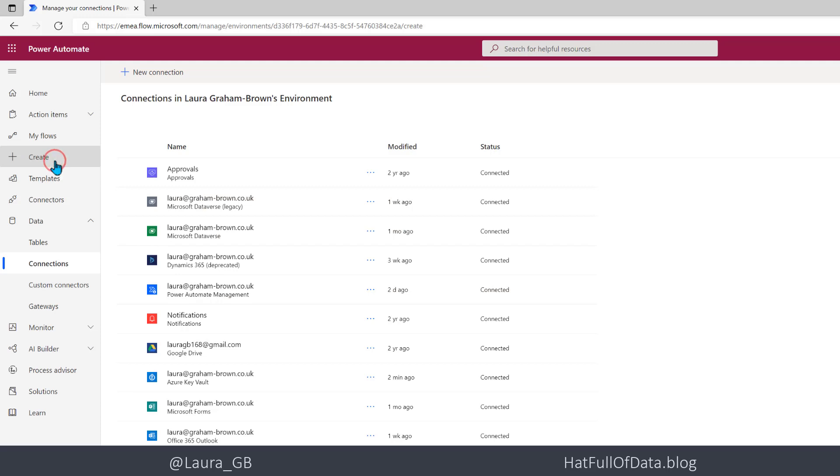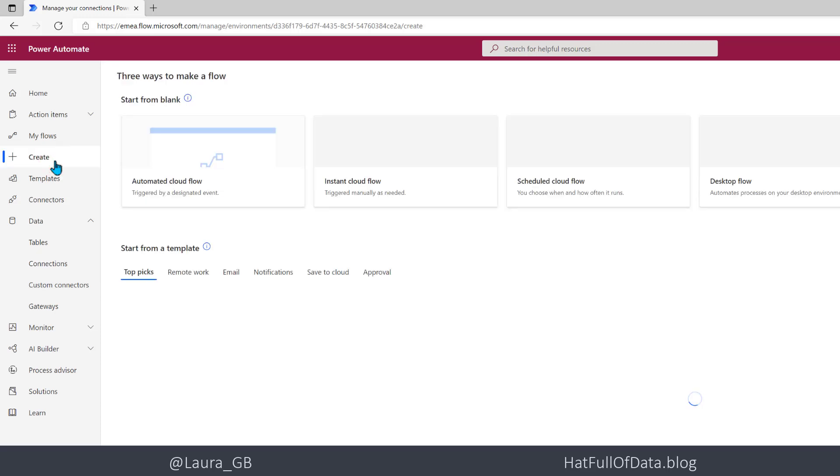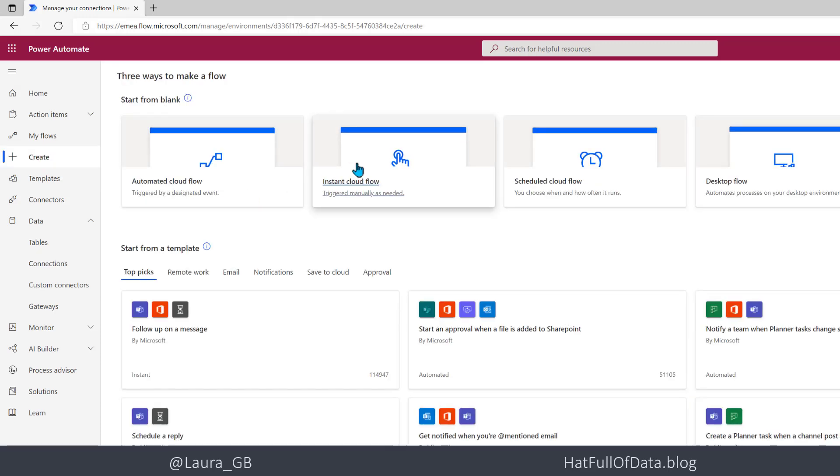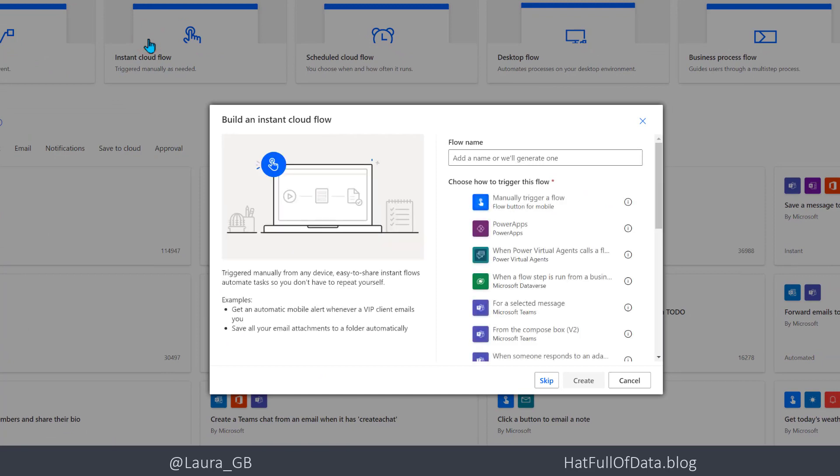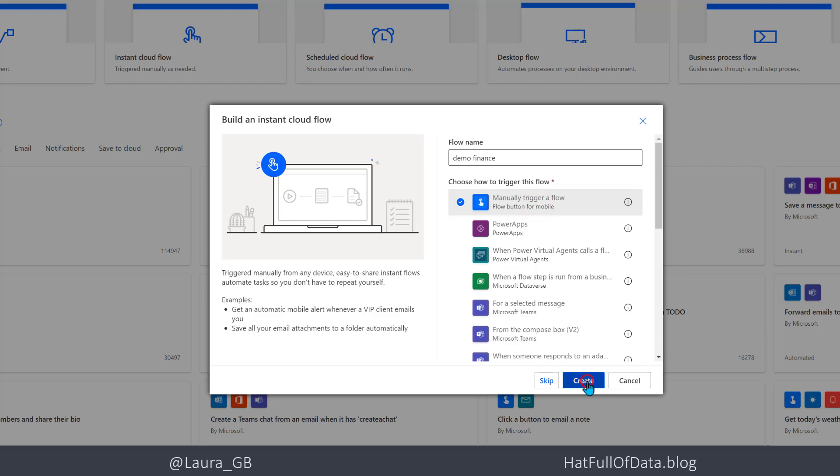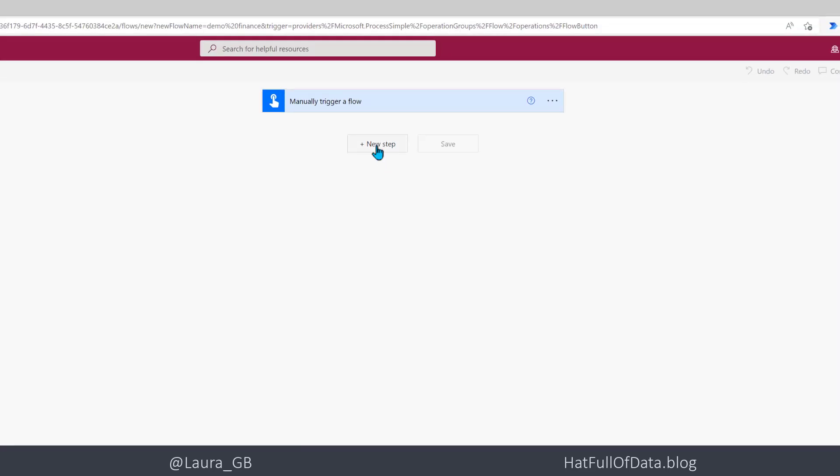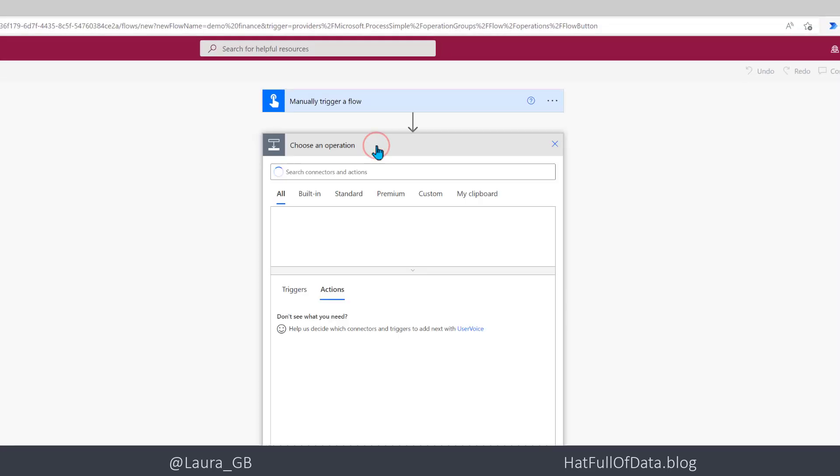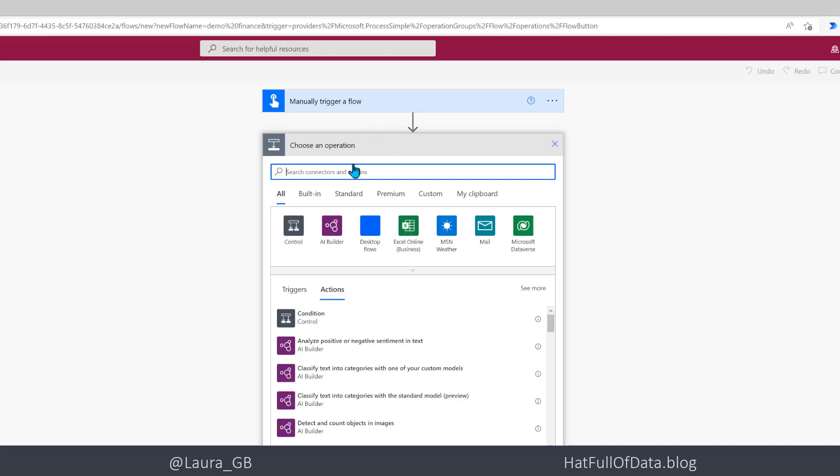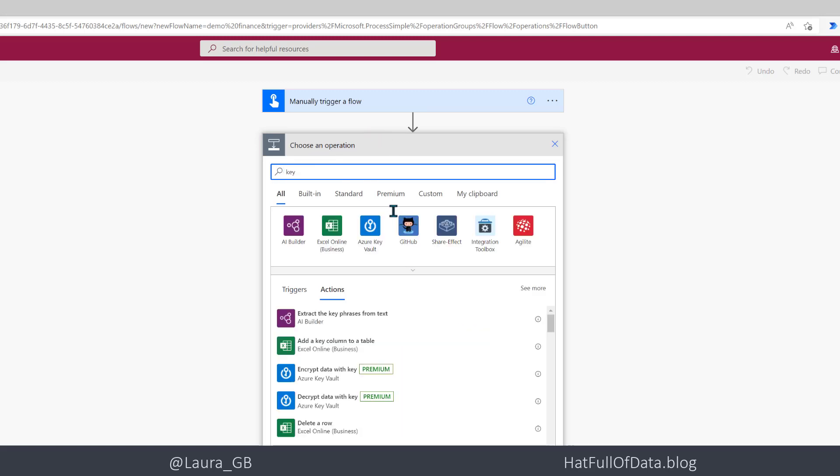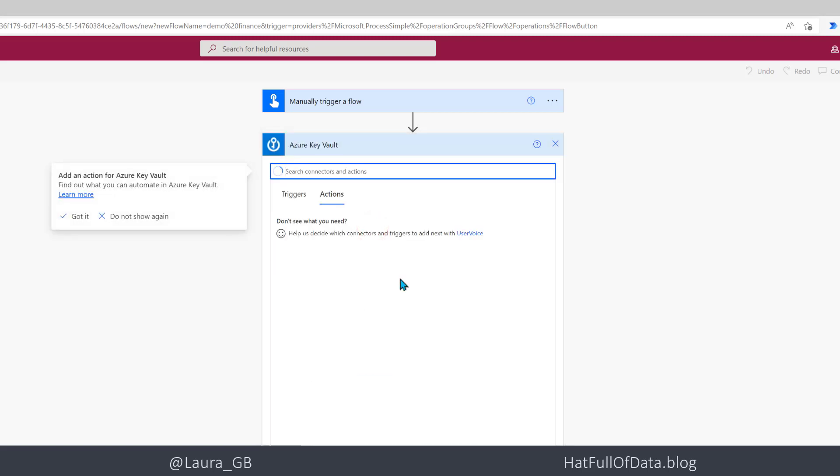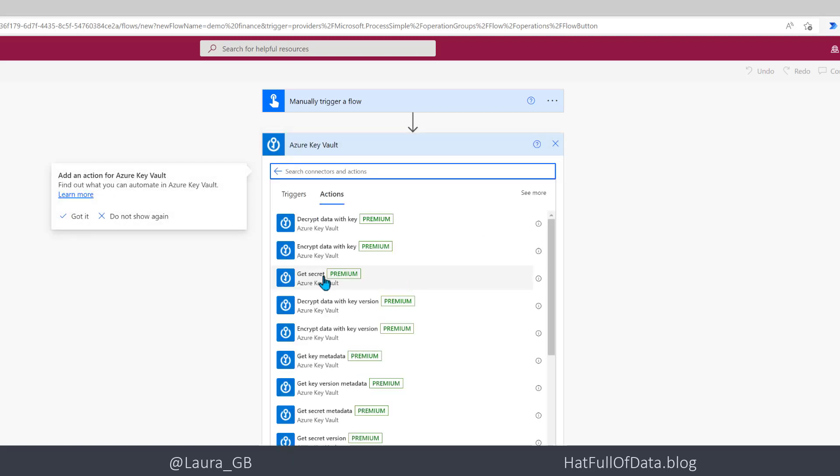So I'm then going to go to create instant cloud flow, finance manually trigger flow and click create. Then I'm going to click new step, I'm going to type in key, click on Azure Key Vault get secret.